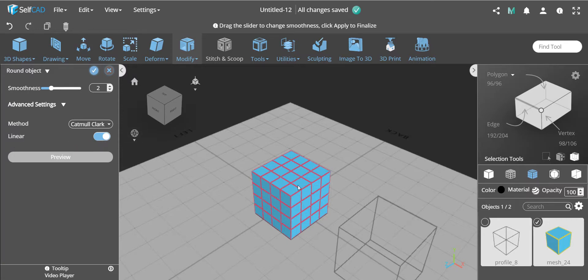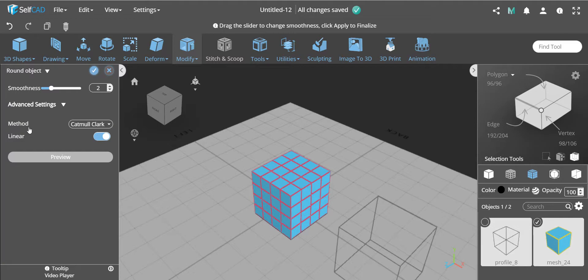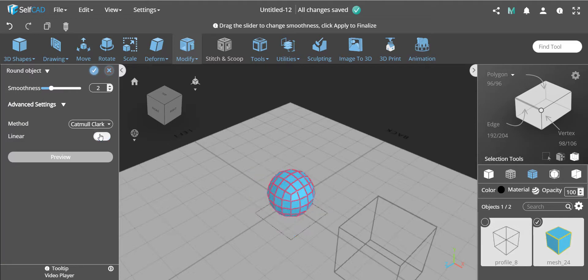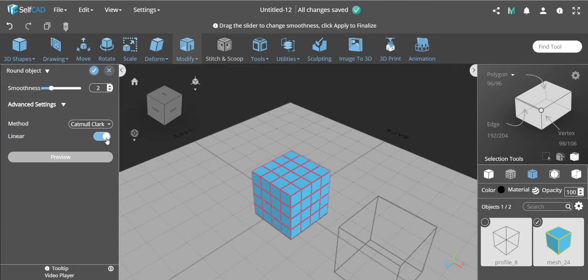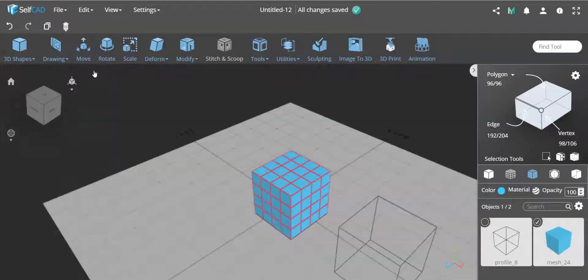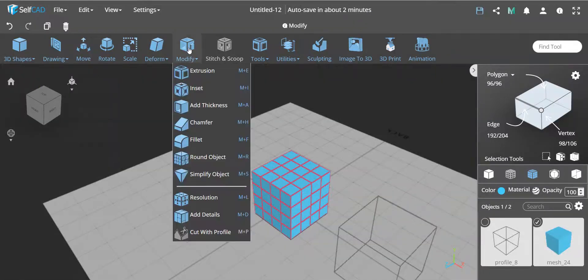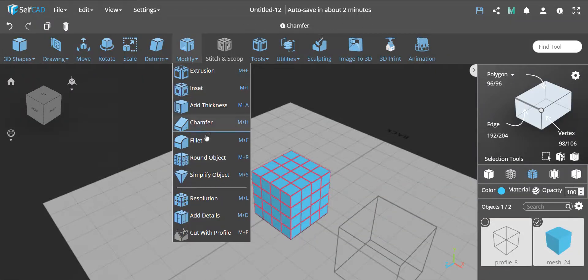So you may ask the question, why do I need the linear option over here just to split them? So let me show you actually why you need them. So first off, I'll finalize this. And remember, actually before I go to linear option, I have the Catmull-Clark on method number two.